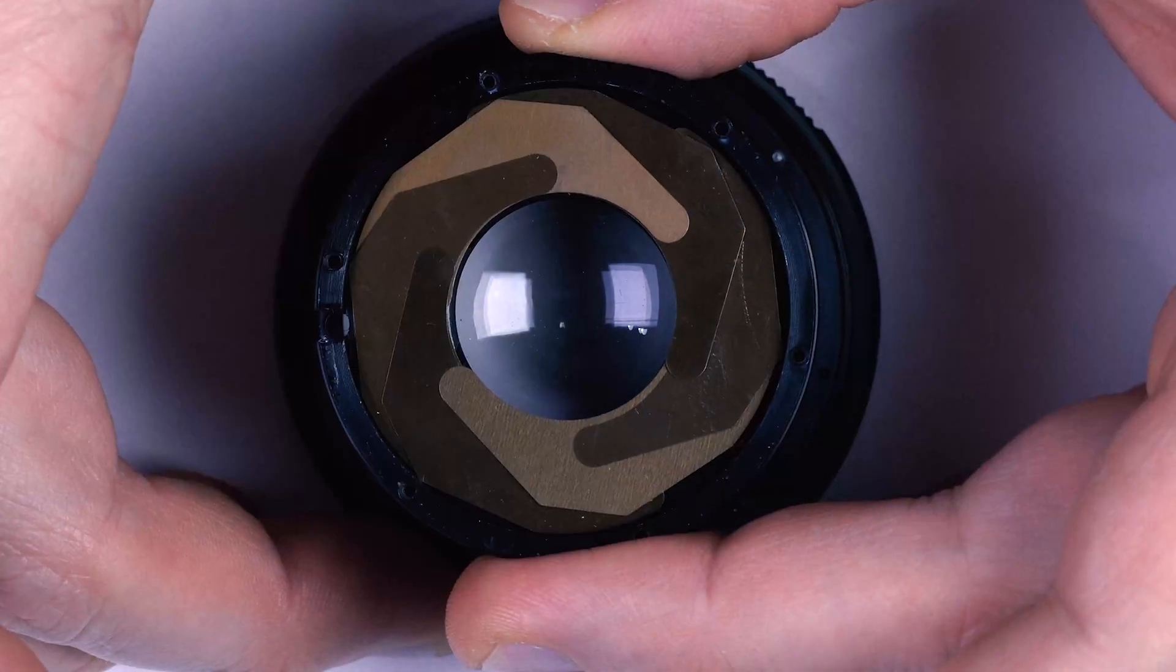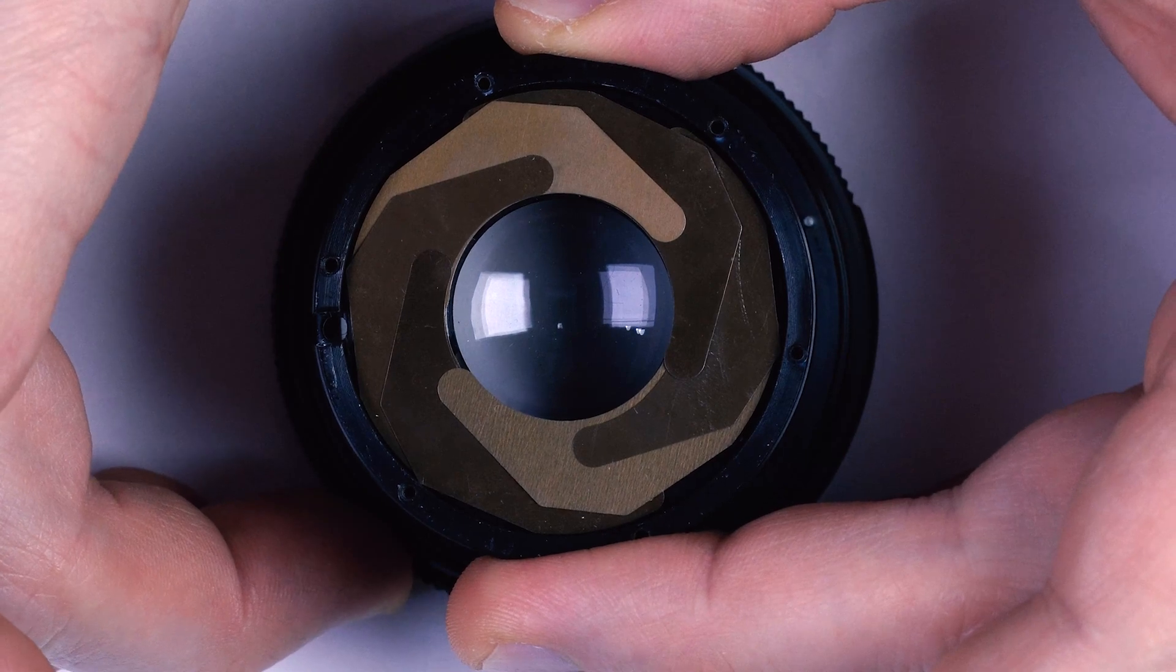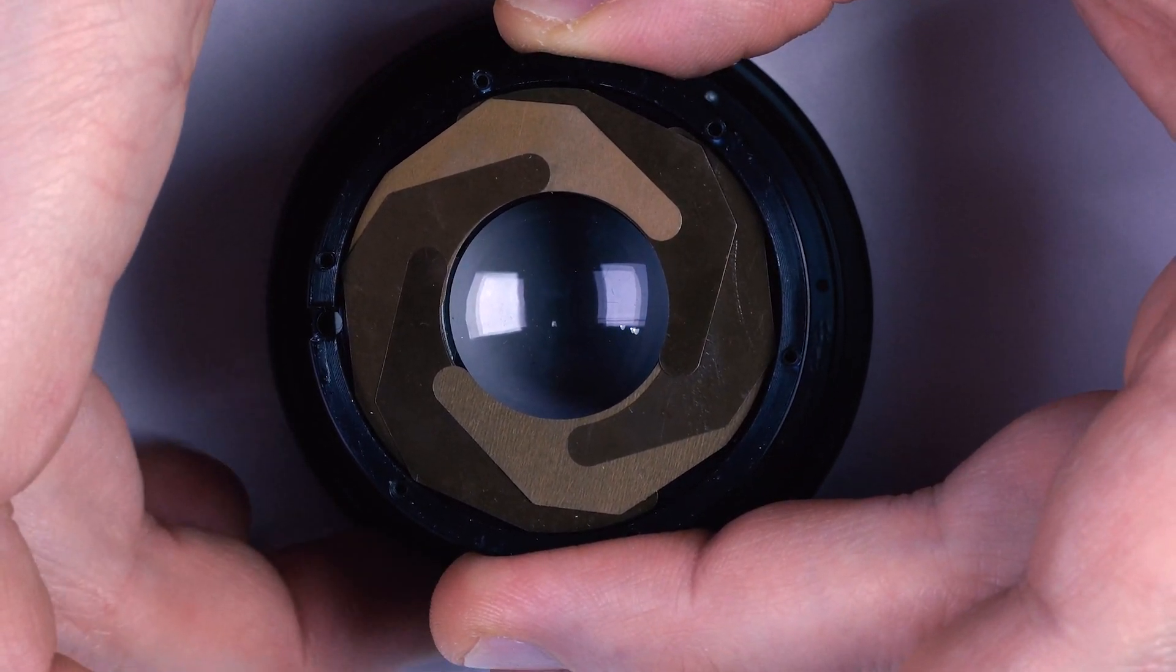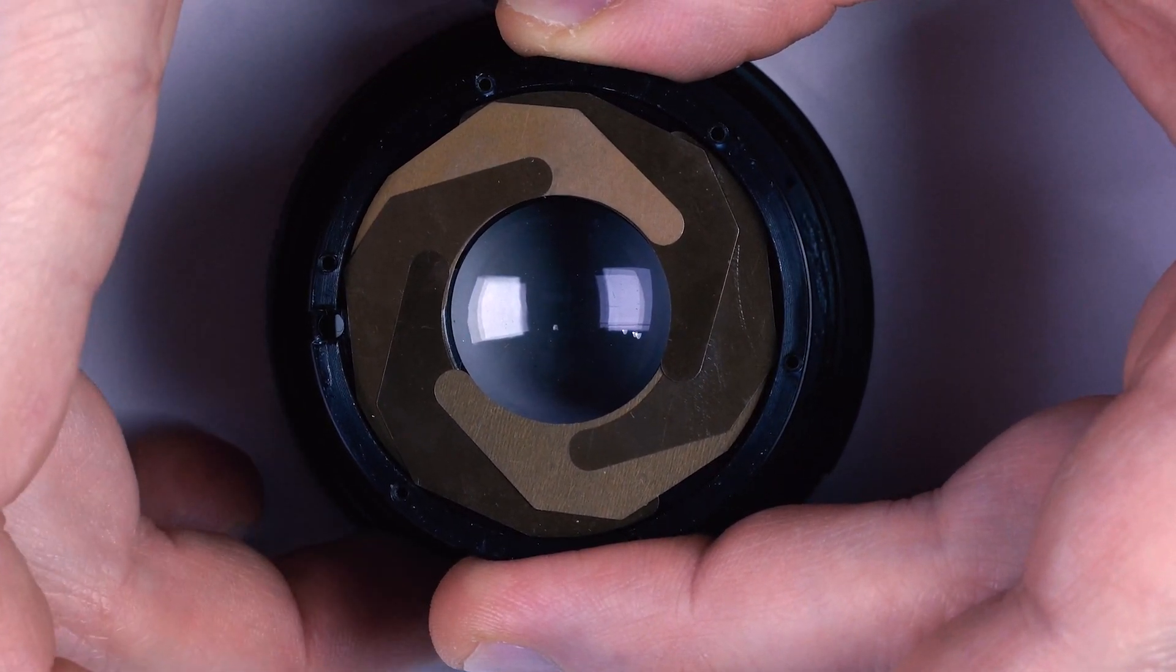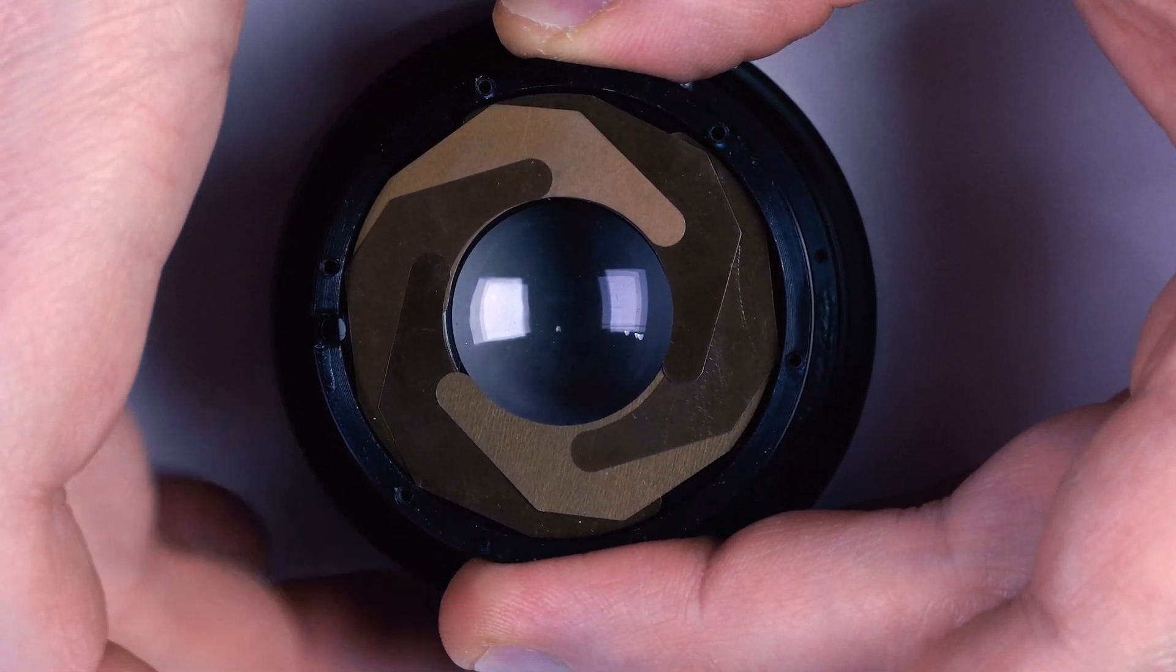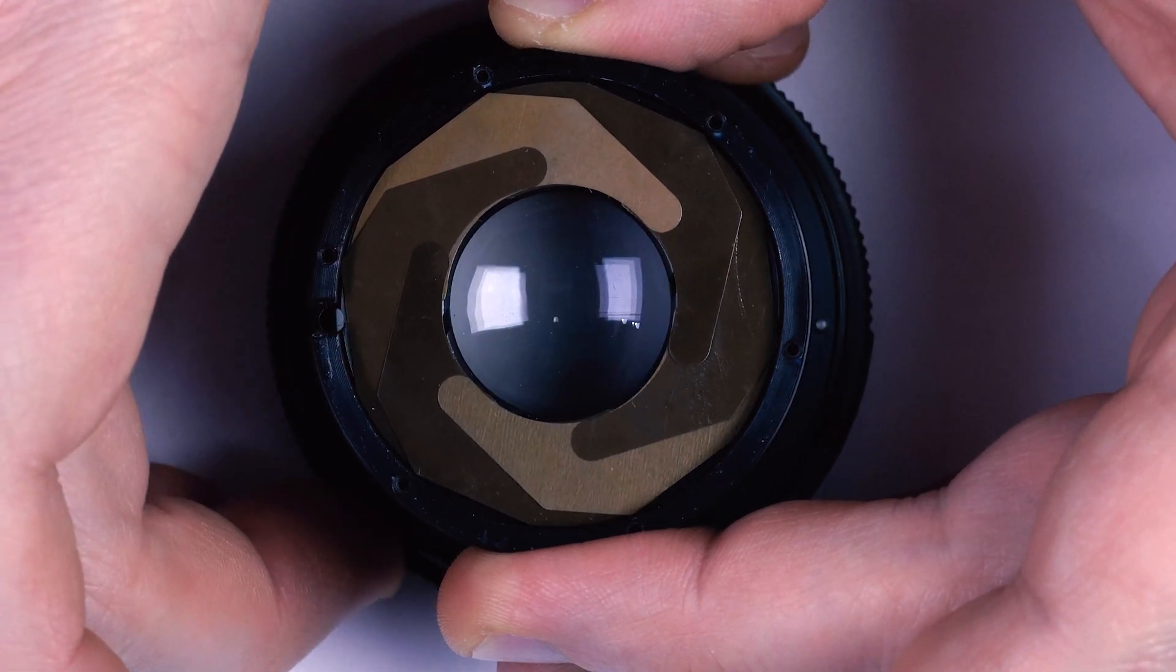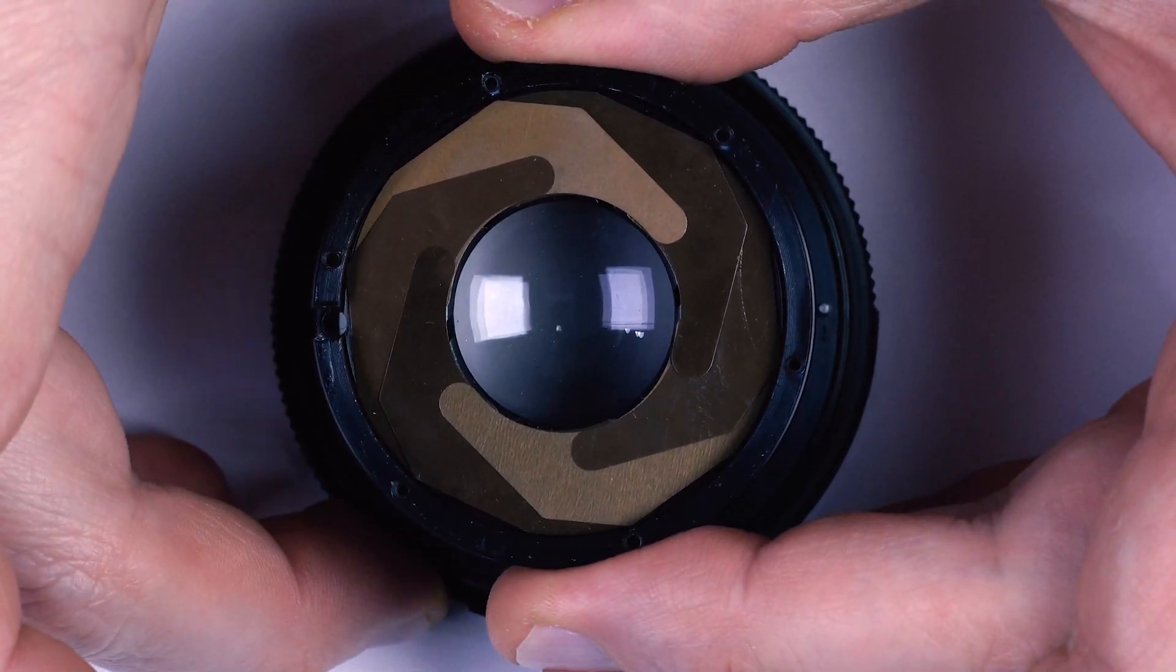We're almost done, now we gotta do a little bit more magic for the blades to lock in place. Just take your time. There we go.